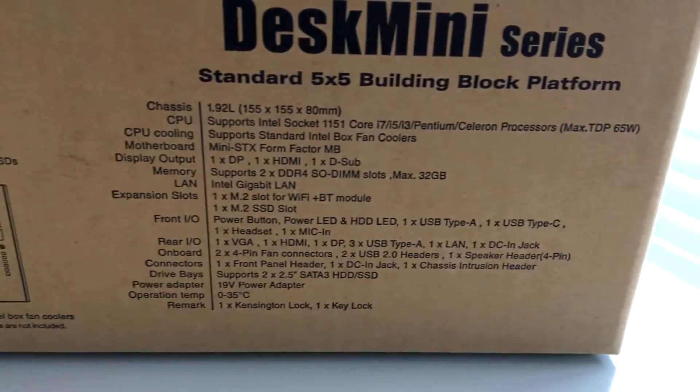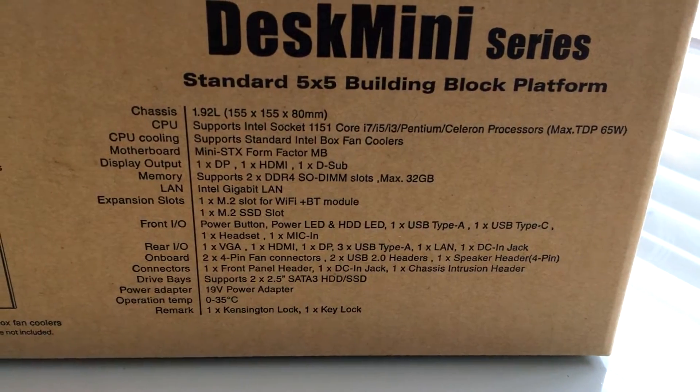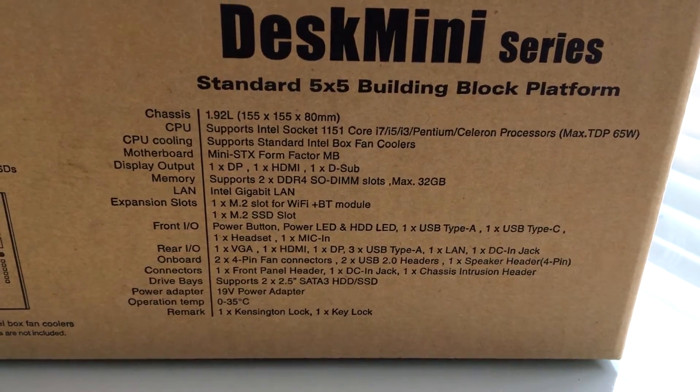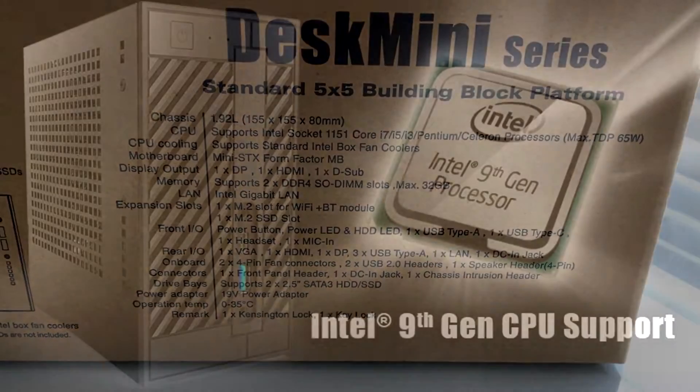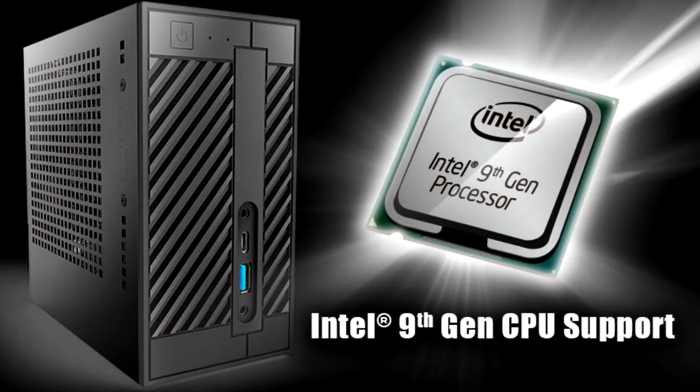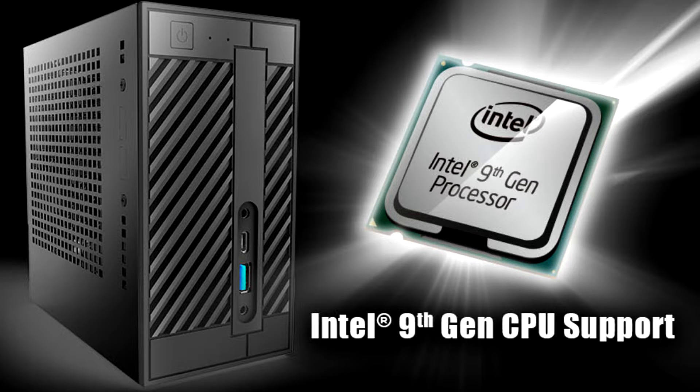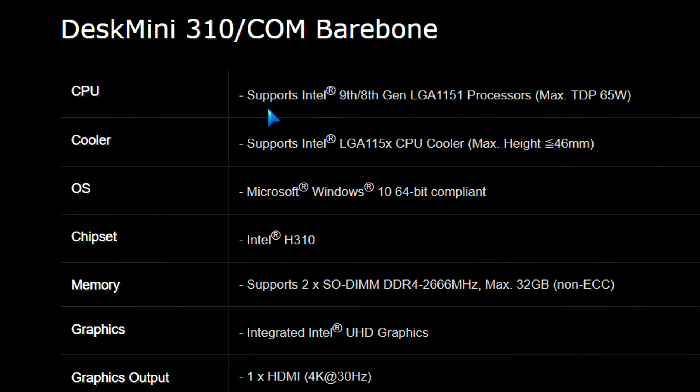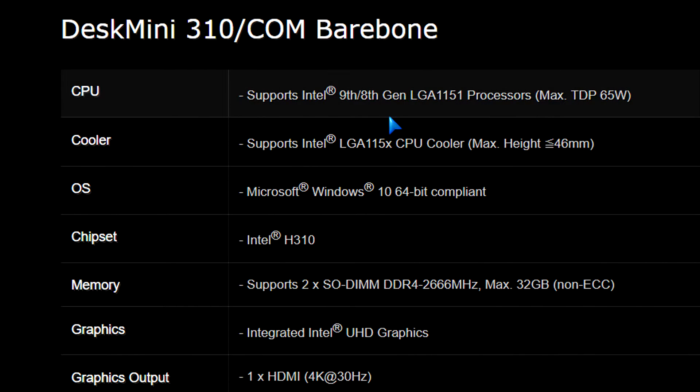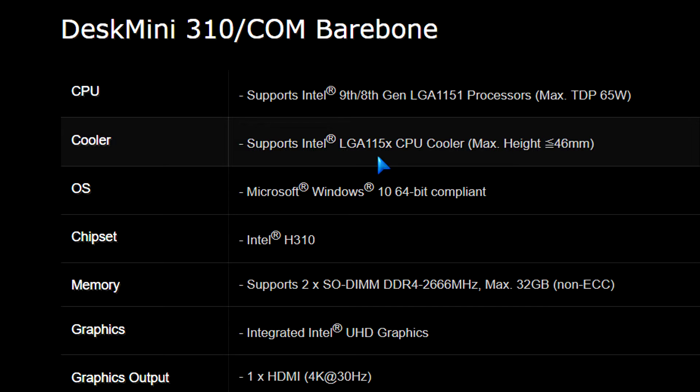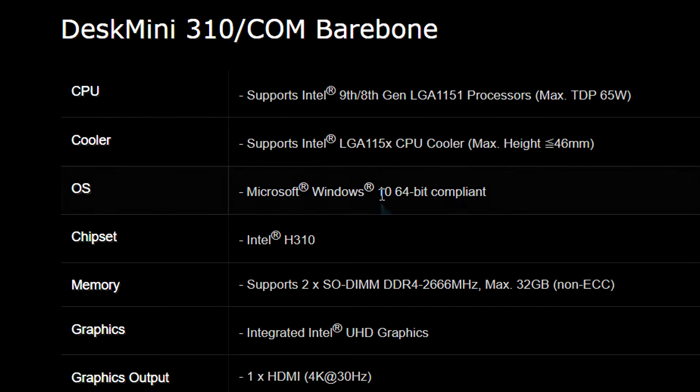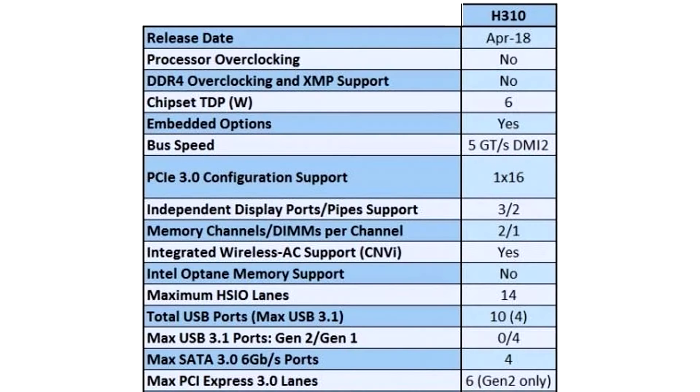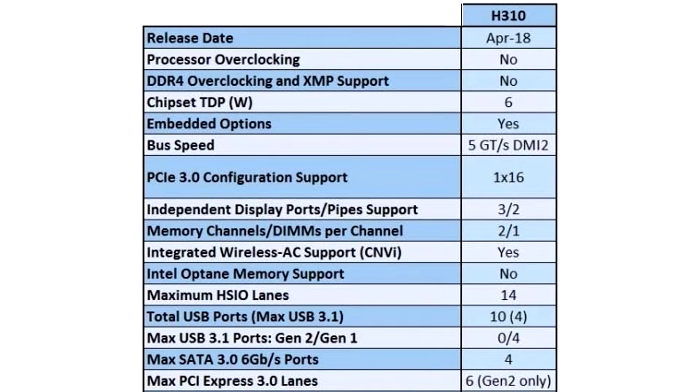We're going to look at the specs first. Supports the latest Intel 8th and 9th generation CPUs, as long as it's using the LGA 1151 socket. I'll be using the 9th generation CPU today. And it's using the H310 chipset from Intel that came out last year.